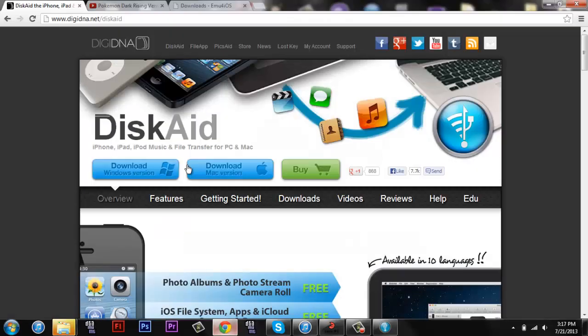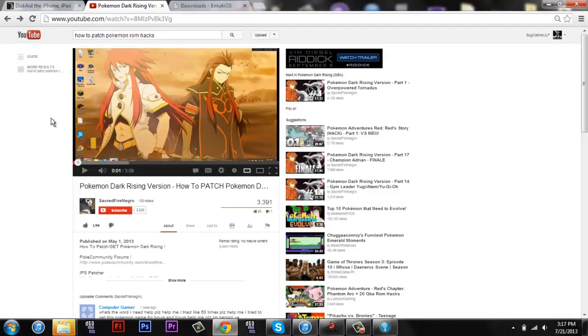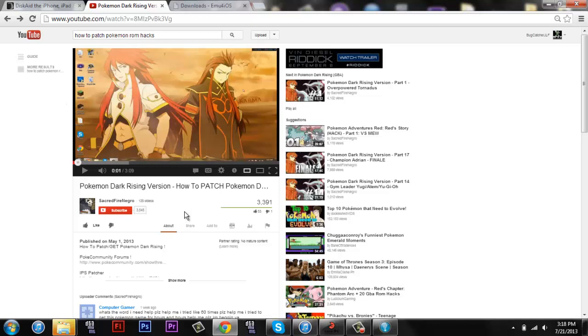If you want a tutorial on how to patch it, this video will be in the description. It's got an in-depth tutorial on how to do it. It's for Dark Rising, but it can be applied to any game that you want. So check that out if you need help with that.